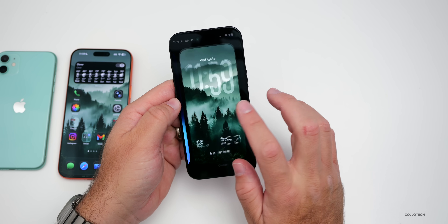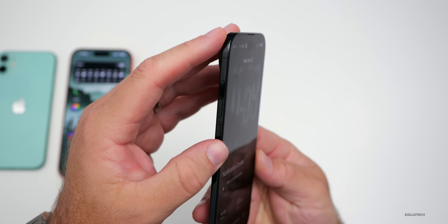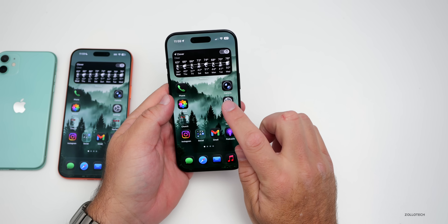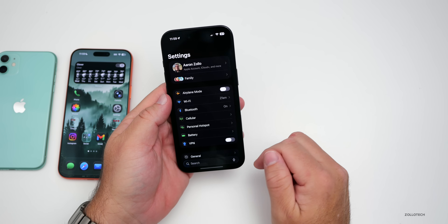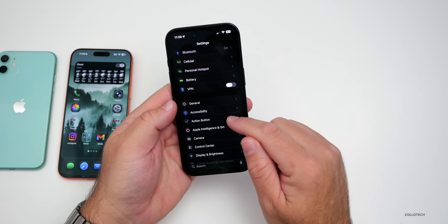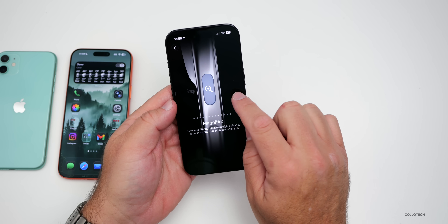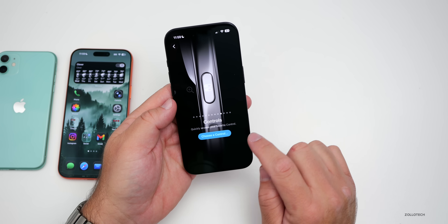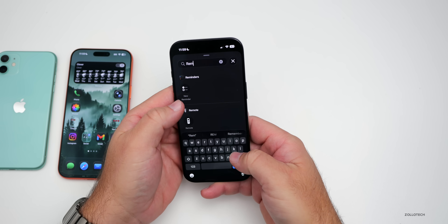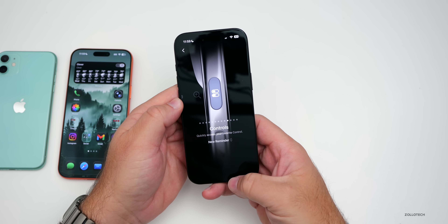There's also a third option: you can add reminders to the action button directly. If you create a ton of reminders, this is a fast way to access it. Go into your settings, go down to action button, swipe over until you get to controls, and add the same exact thing — choose a control, search for reminders. Now it's set as a control, so pressing and holding the action button pops it up on screen.